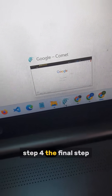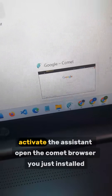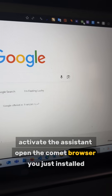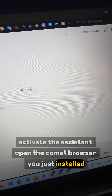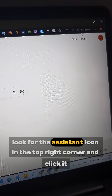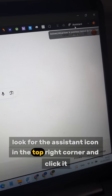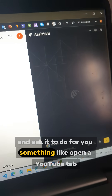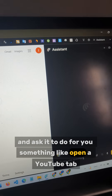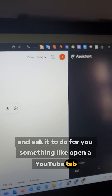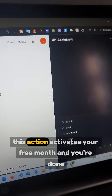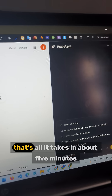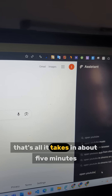Step 4. The final step — activate the assistant. Open the browser you just installed, look for the assistant icon in the top right corner, and click it. Ask it to do something for you, like open a YouTube tab. This action activates your free month. And you're done — that's all it takes.